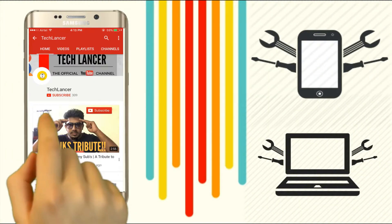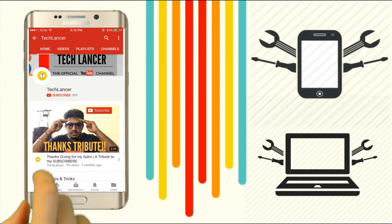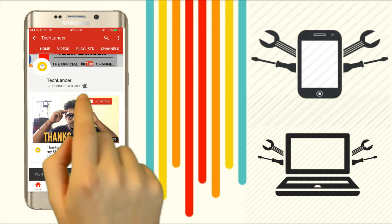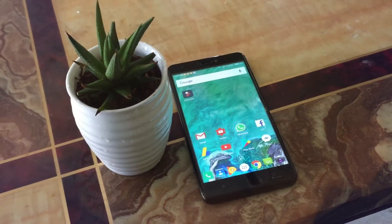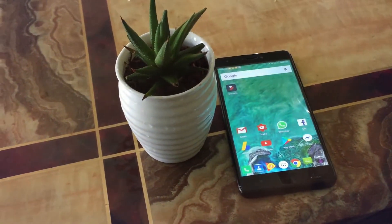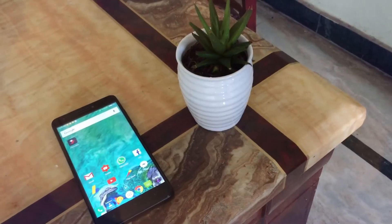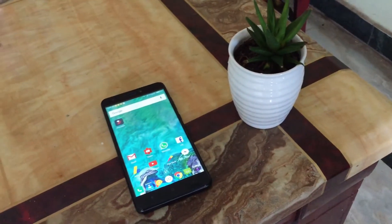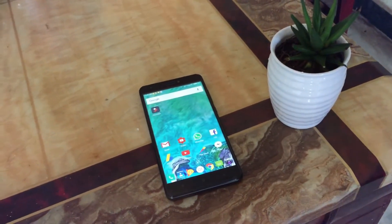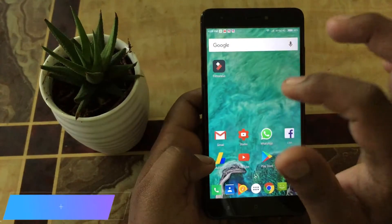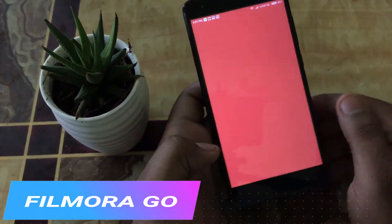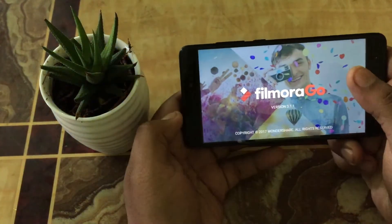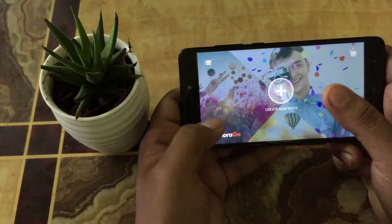If you have not subscribed to the TechLancer YouTube channel, please press the subscribe button and also press the bell icon for every video update. There are only a handful of free mobile editors for your mobile device. In this video I'm going to show you one such awesome free video editor. This video editor is available for both Android and iOS. The app name is called FilmoraGo. The download links will be given in the description below.